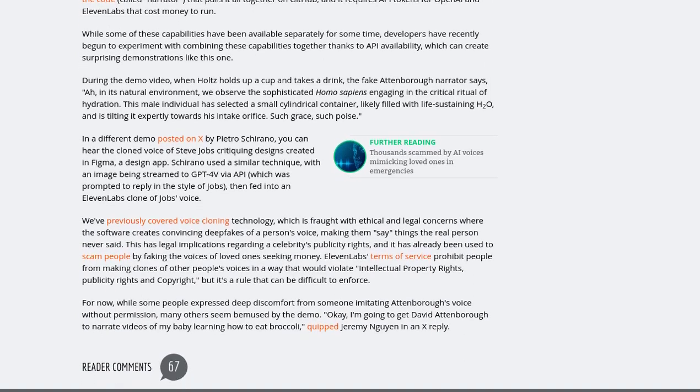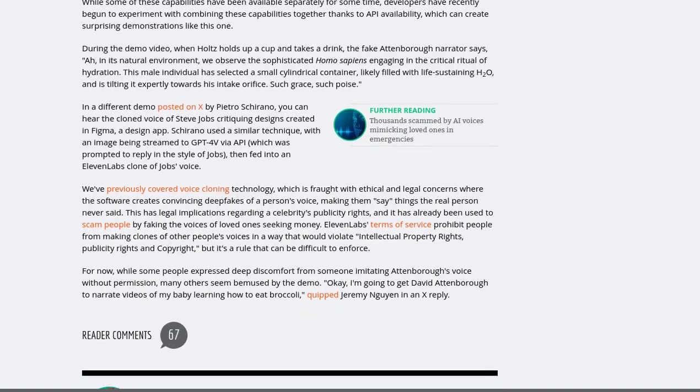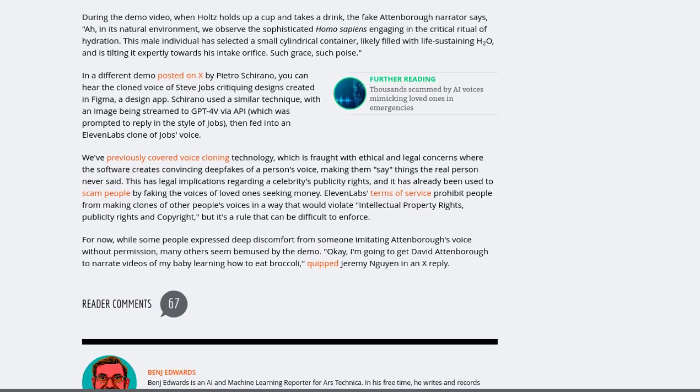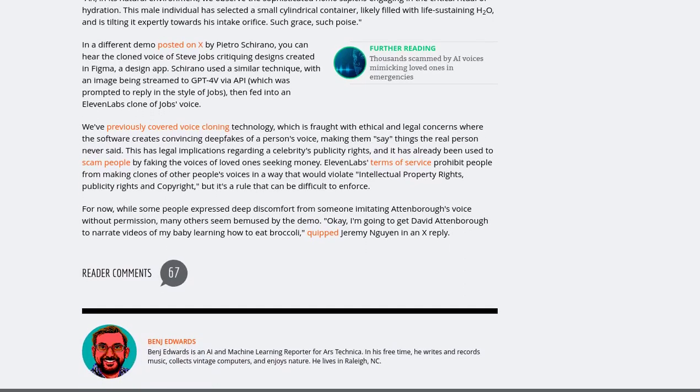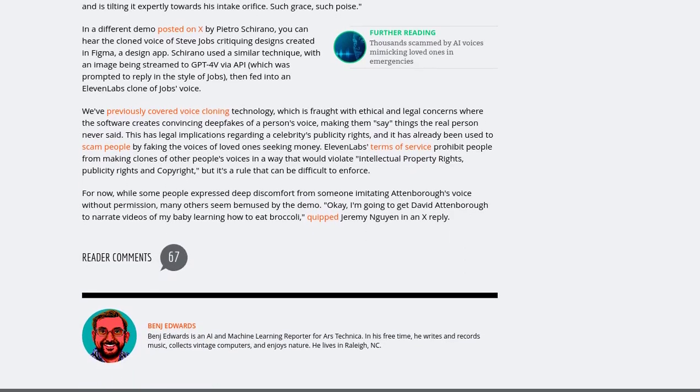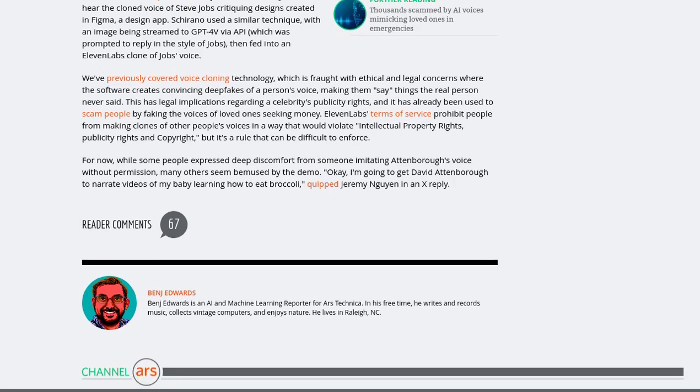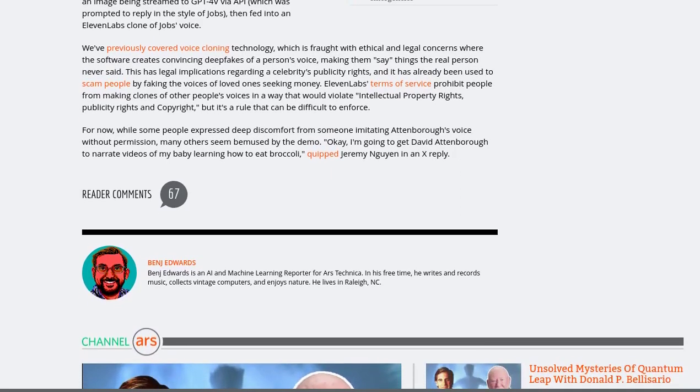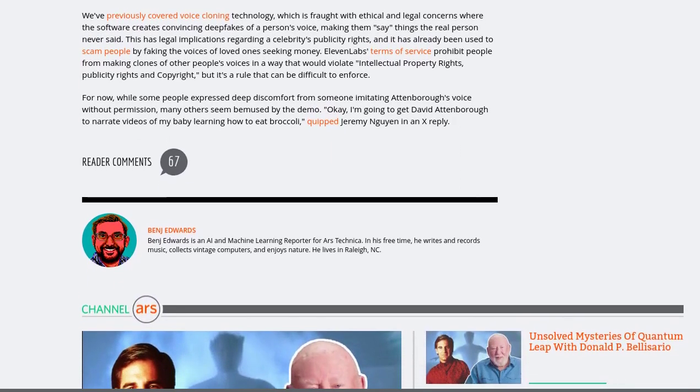Interestingly, the conversation also delves into the impact of streaming on culture. With AI-generated content on the rise, will we see a shift in the way we consume media? Will our beloved classics be replaced by AI-generated masterpieces?